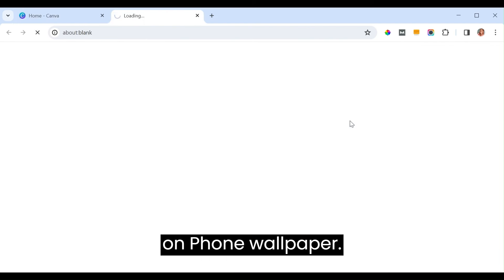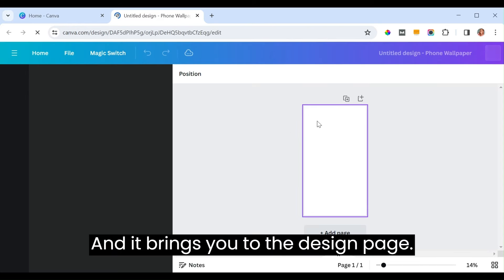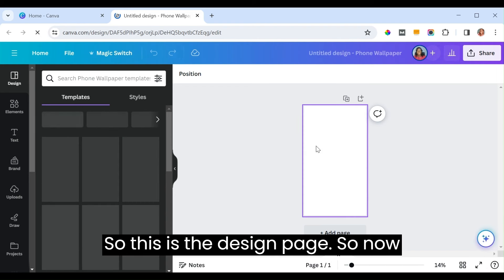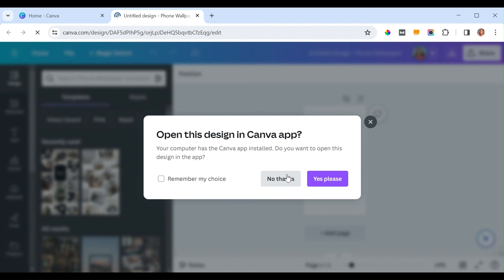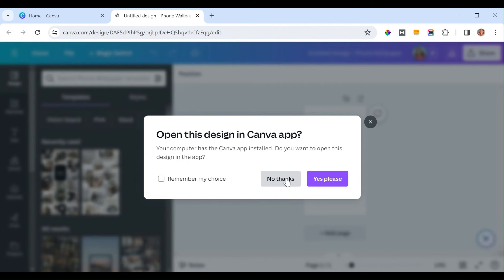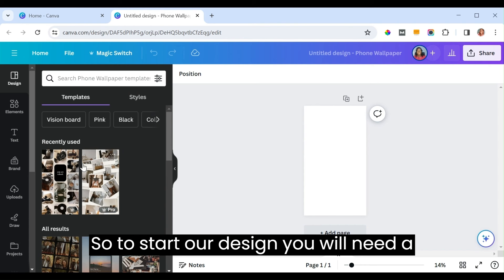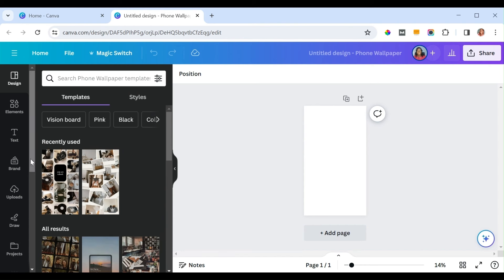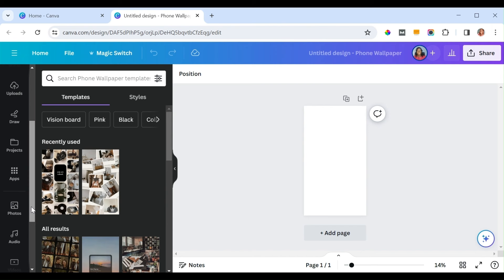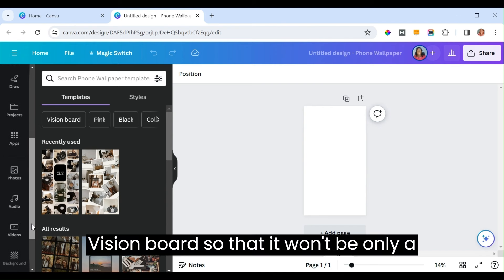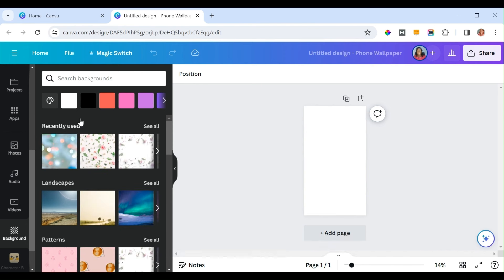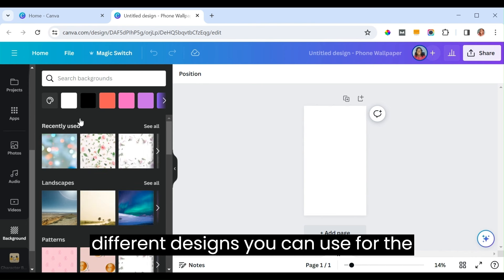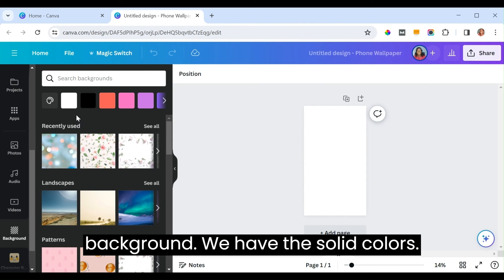Click on 'Phone Wallpaper' and it brings you to the design page. To start our design, you will need a background for the vision board so that it won't be a plain background. There are different designs you can use — solid colors, landscapes, patterns, and abstract gradients.